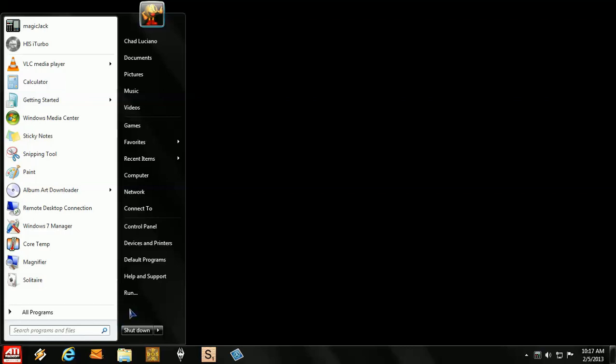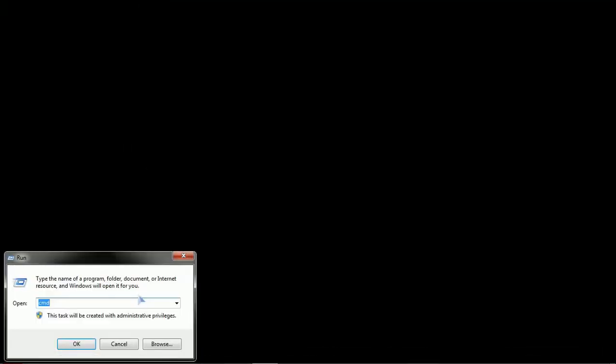Begin by clicking Start. Select the Run entry on your Start menu. If you do not have a Run entry on your Start menu, you can hit the Windows key with the R key.